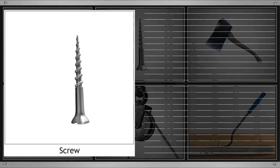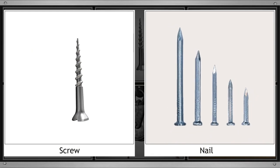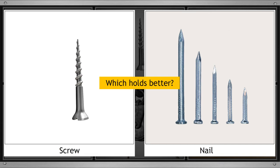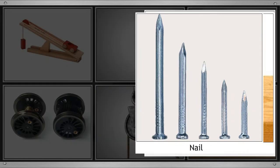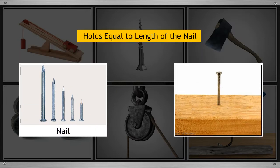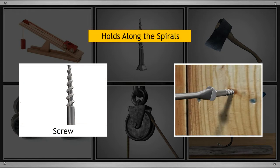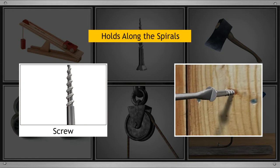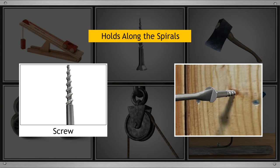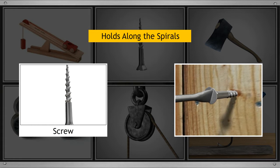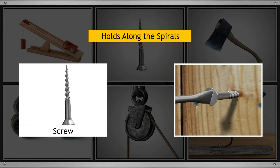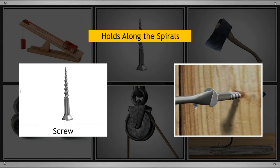We all know both screws and nails are used to join things. If we use a nail and a screw of the same length, which will hold things better? When we join things with a nail, they are held to the distance equivalent to the nail's length. In the case of a screw, the things are joined along the spirals, which is a longer distance as compared to a nail. This makes it very difficult to take them apart. Hence, we can say that screws hold better than nails.